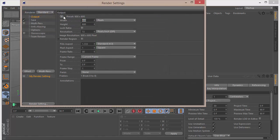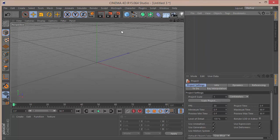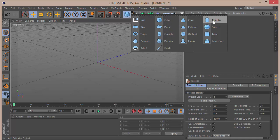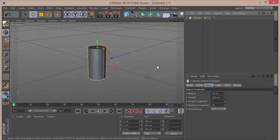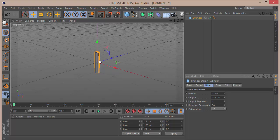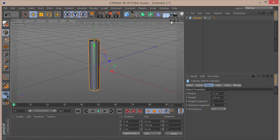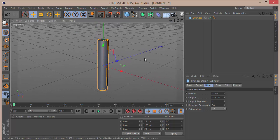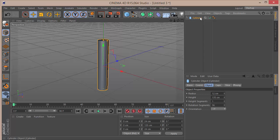The first thing I want to do is change my render settings to 1280 by 720. Then grab a cylinder — set the radius to 12 and the height to about 135. Let's zoom in for a look, then duplicate the cylinder.